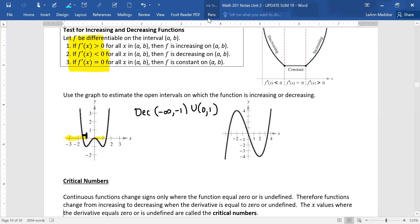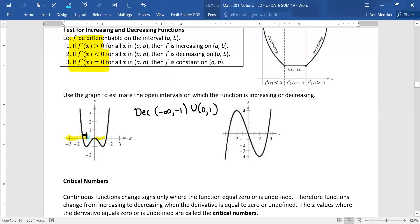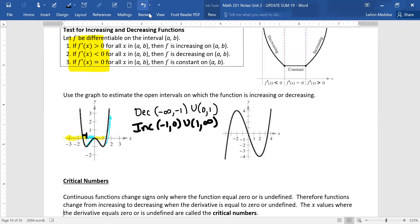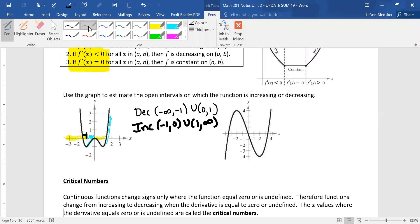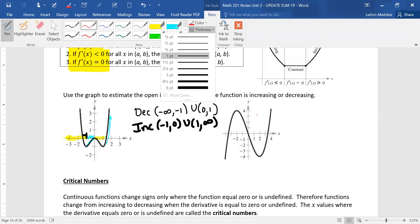Now I'm going to use blue for the increasing portions. From negative one to zero, this graph was going uphill. Also from positive one to infinity, this graph is heading uphill again, so it's increasing. This graph is increasing from negative one to zero, union with one to infinity. We can tell visually, if we've got the graph in front of us, when we're increasing or decreasing without needing the derivative at all.